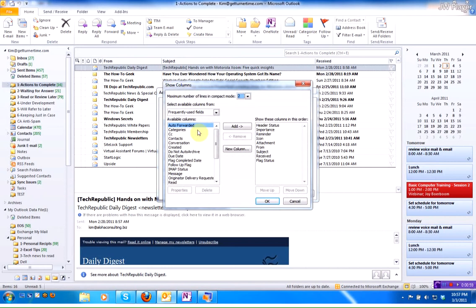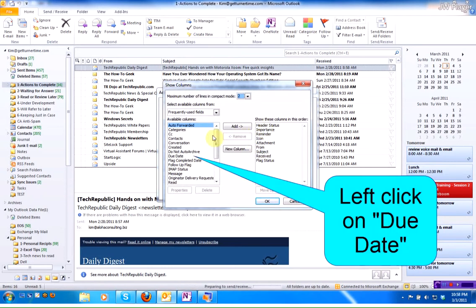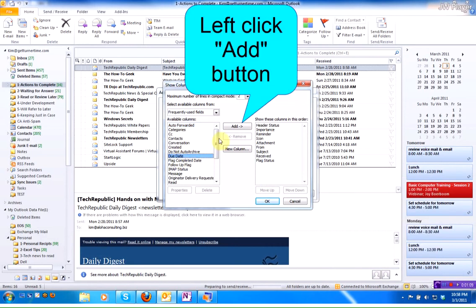On the left is a list of available columns. On the right are the columns that are currently shown in my folder. What I'm going to do is go down and find Due Date. Left click on it. Left click on the Add button.